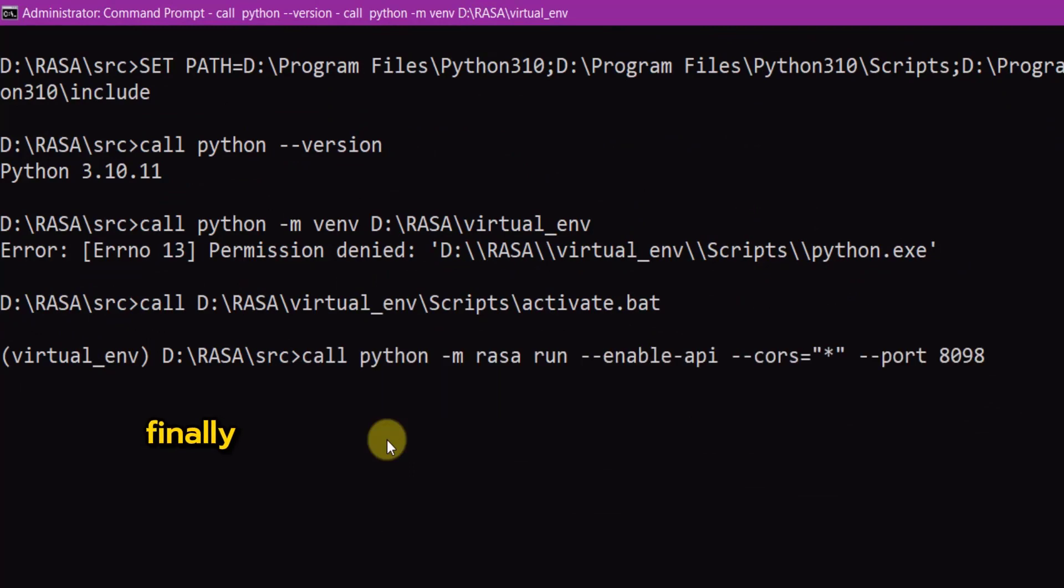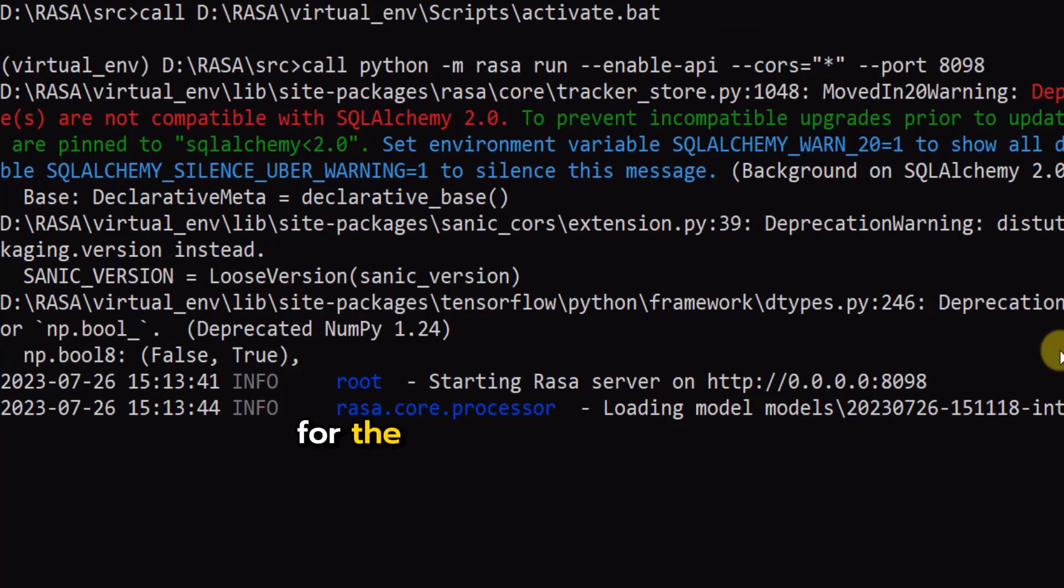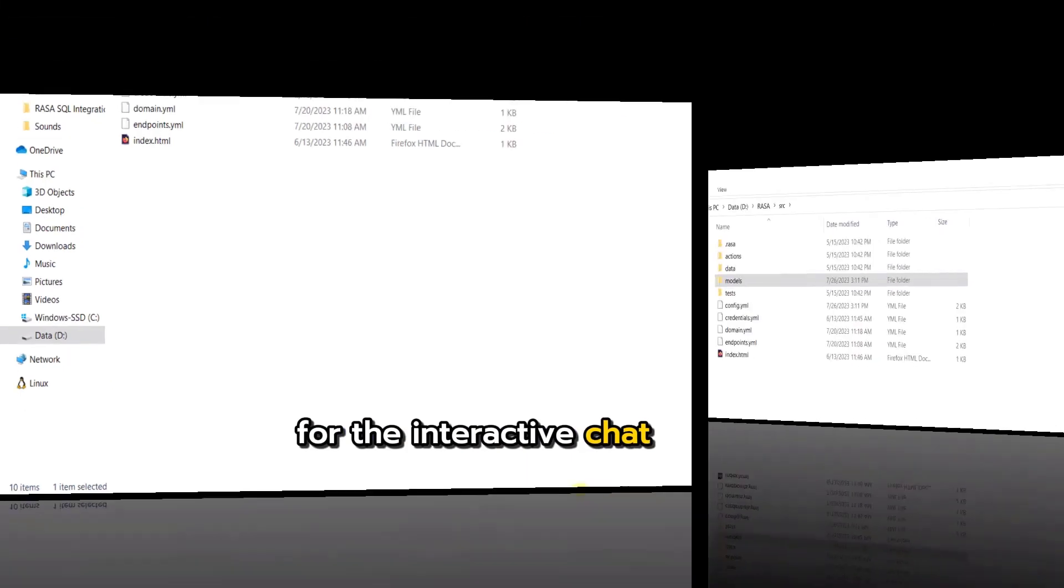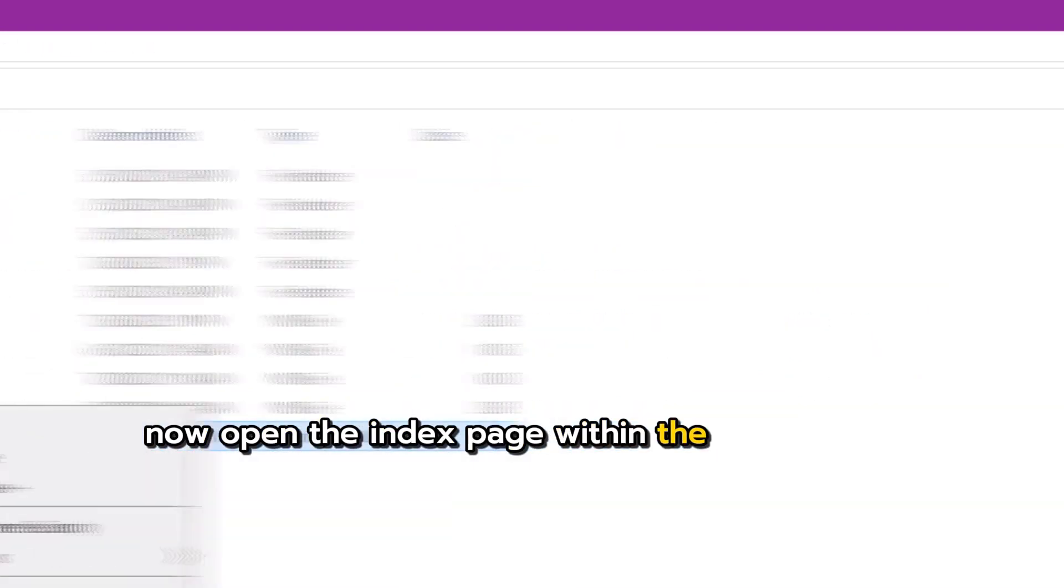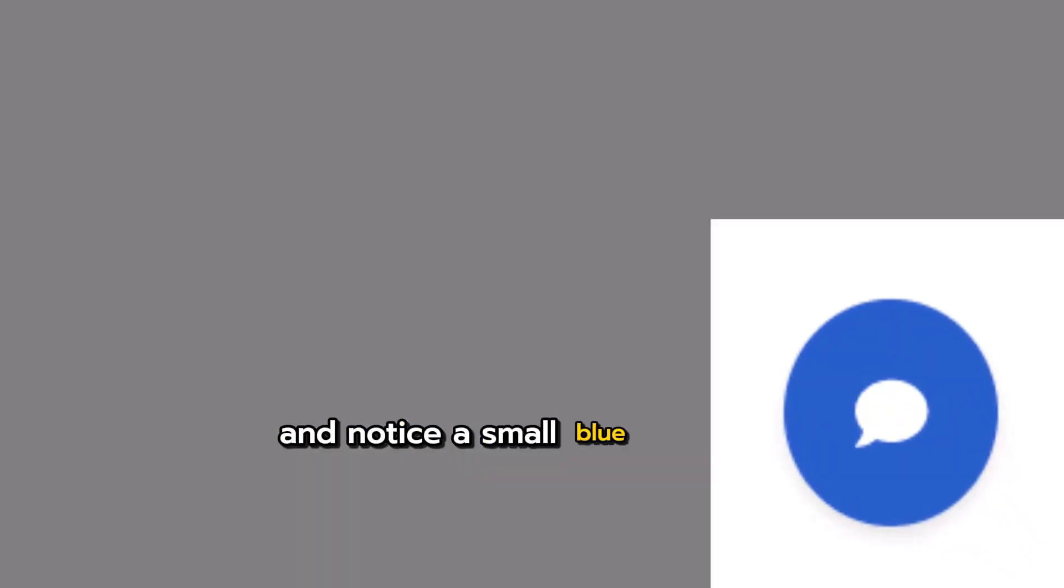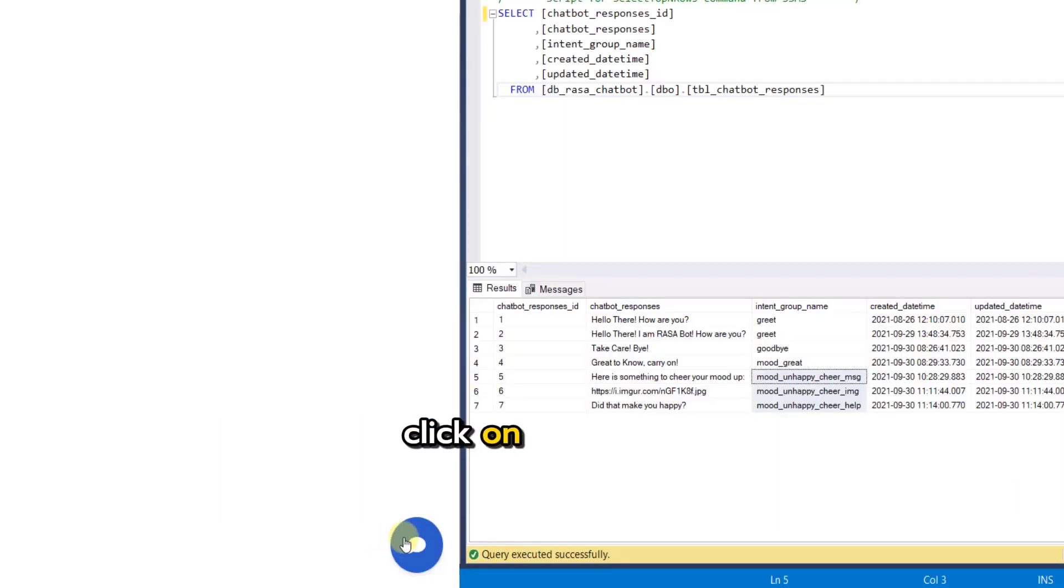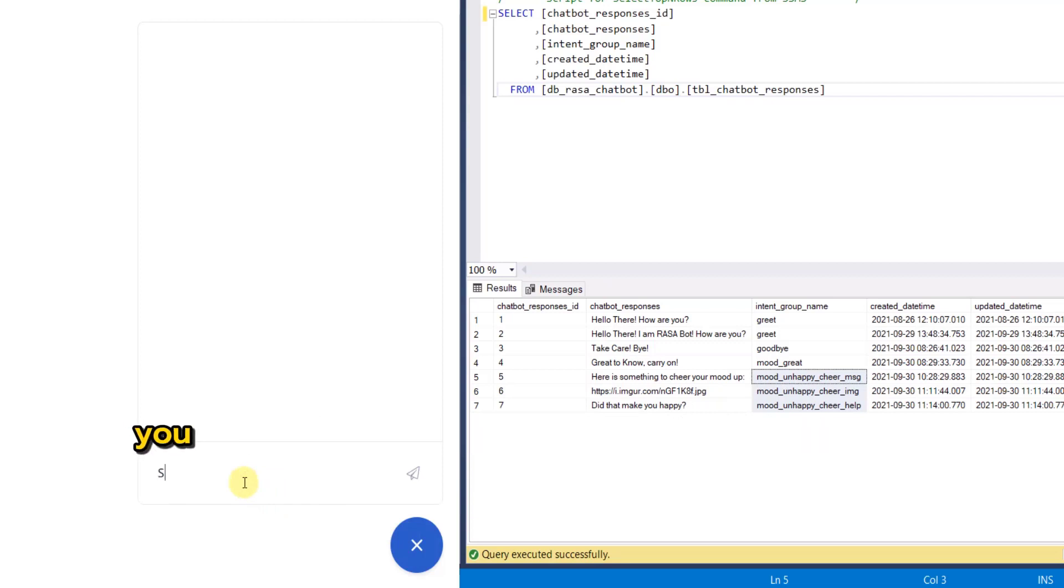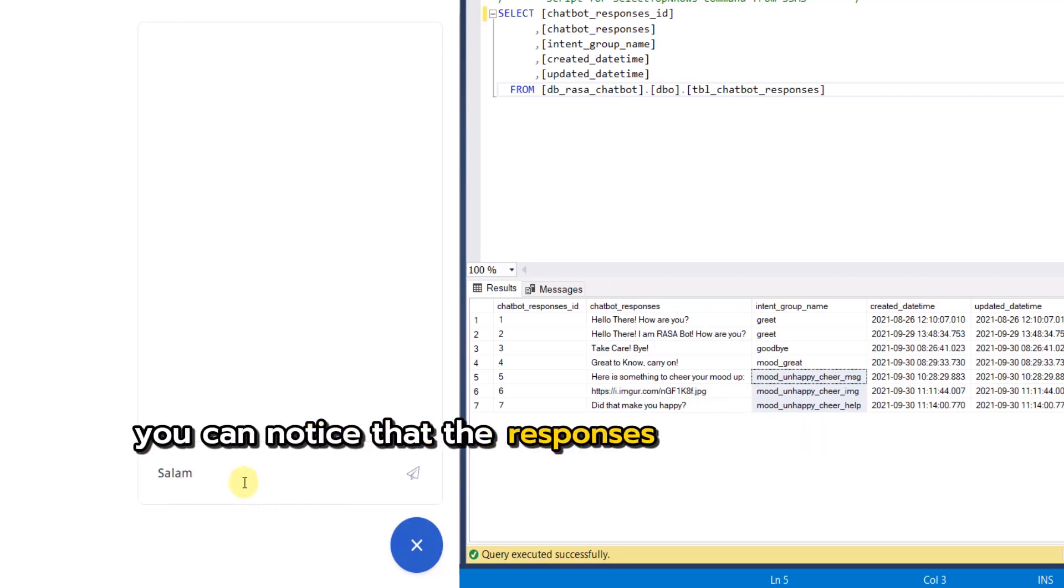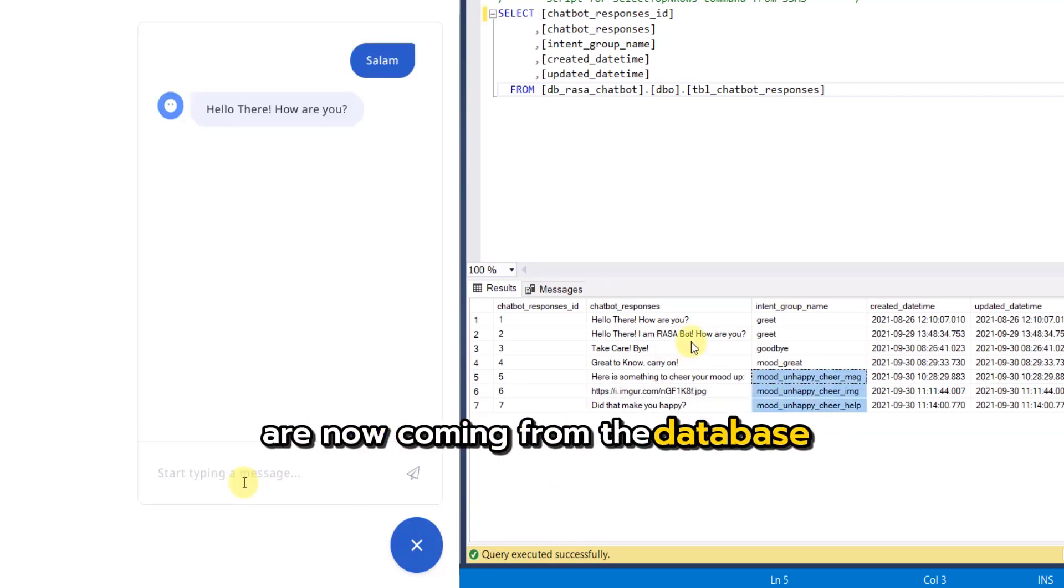Finally use this command to activate rasa platform for the interactive chat widget. Now open the index page within the web browser and notice a small blue chat icon at the bottom right corner of the web page. Click on this icon and have a conversation with the bot. You can notice that the responses from the chatbot are now coming from the database.